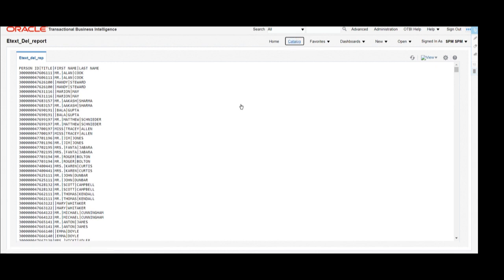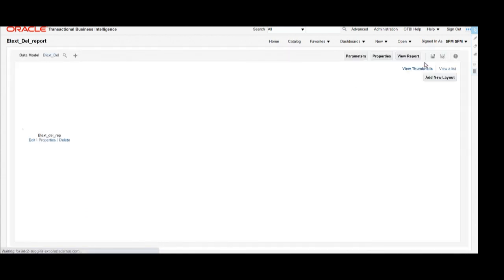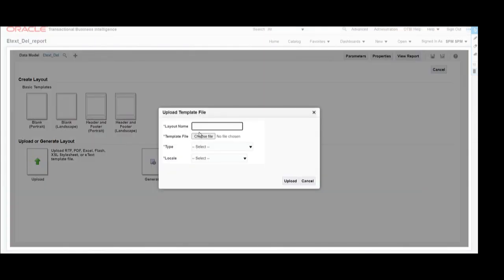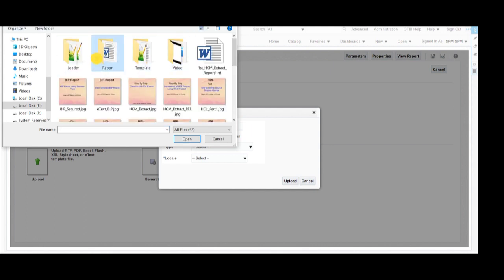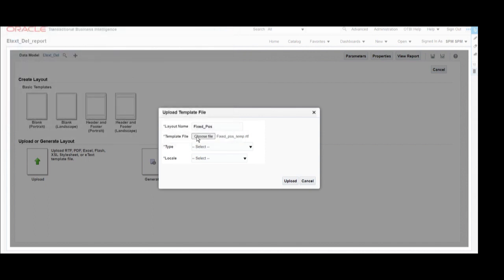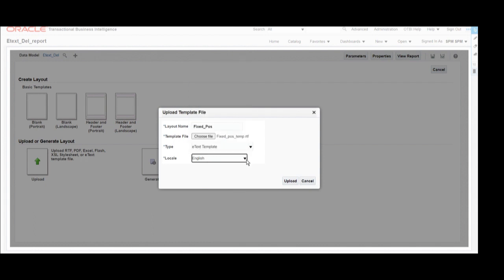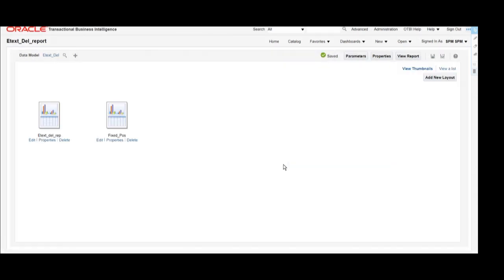In the same report, we are going to add one more template for the fixed position layout. We open that report in Edit format, click on Add New Layout, and upload the RTF template which we just built for this fixed position based report. We open it from our local machine, set the type to E-Text Template, select the language, click Upload, and once uploaded successfully, save the report.